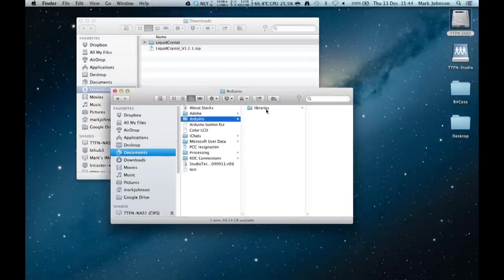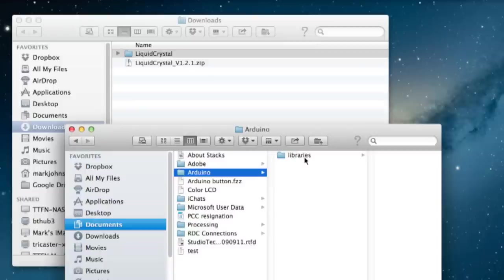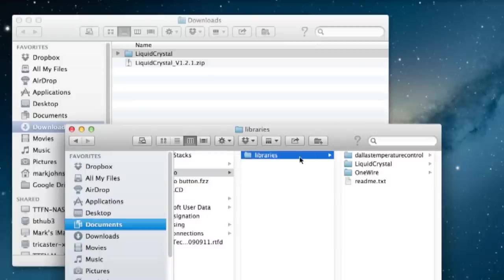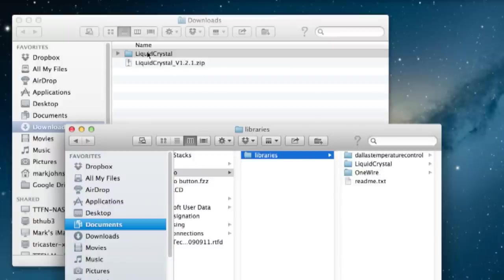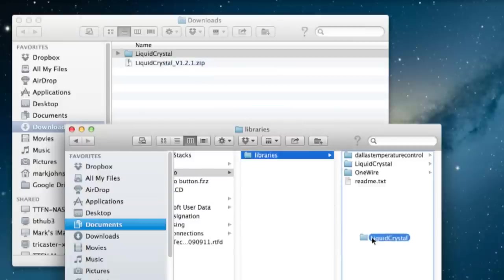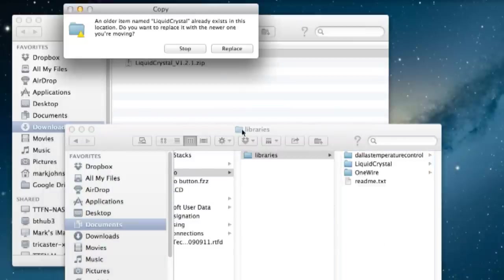If it doesn't exist you can just create it make sure you get the spelling correct and you can see that actually we already have the liquid crystal library there but we would just drag and drop it in. I'm going to say stop there's no need for us to replace it.